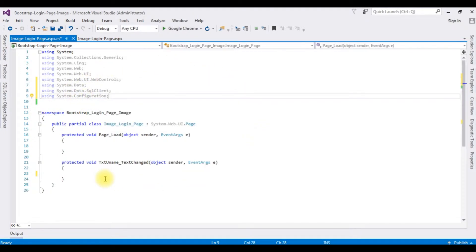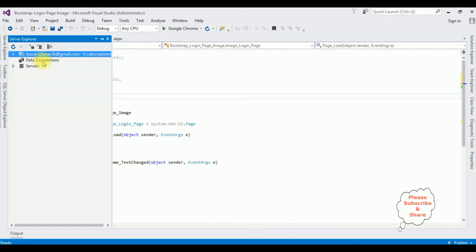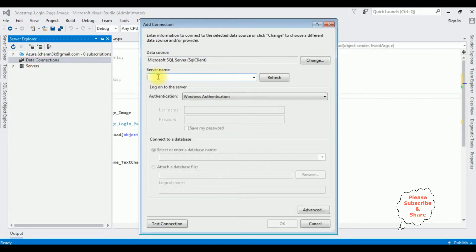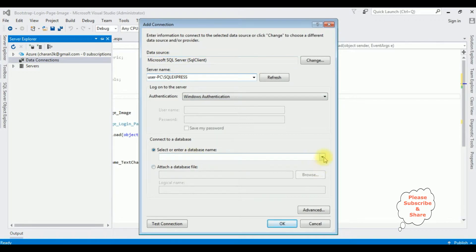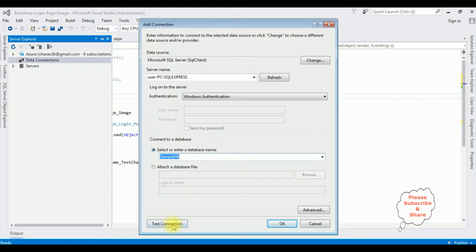Before writing the coding part, let's add the data source connection string in the web.config file. Go to Server Explorer, right-click Data Connections, and click Add Connection. Enter the server name, then select the database name. Sample DB is my user database. Test connection and click OK.